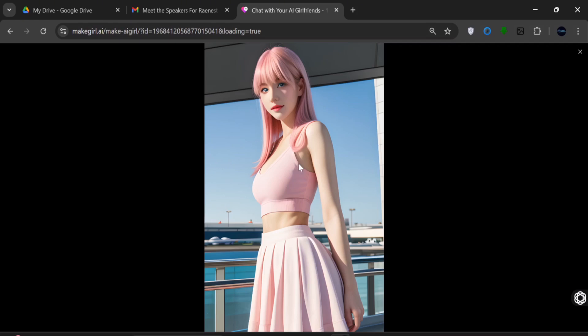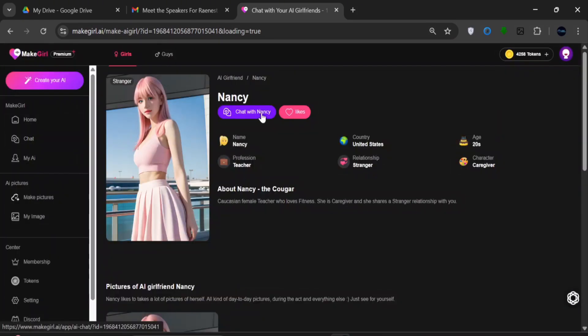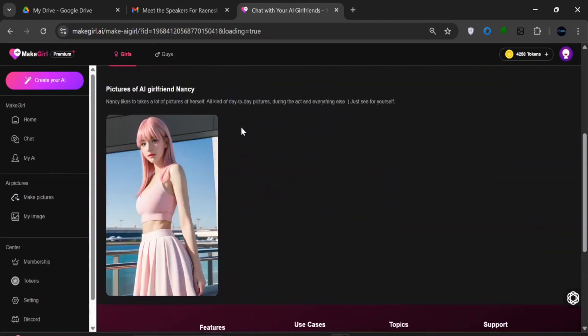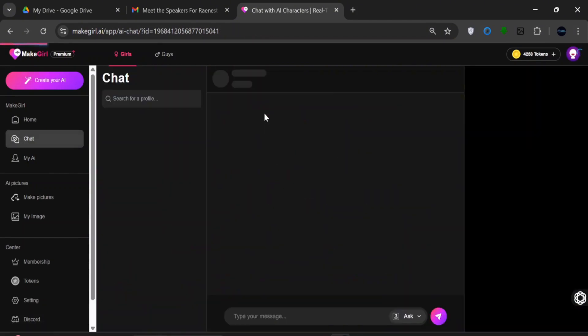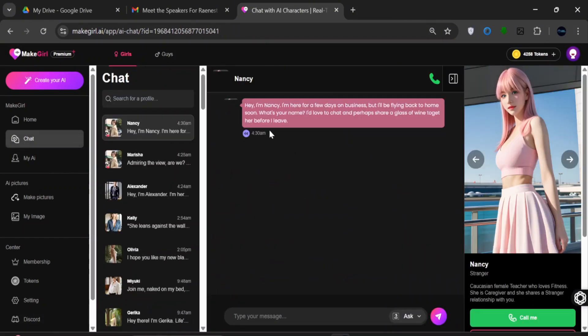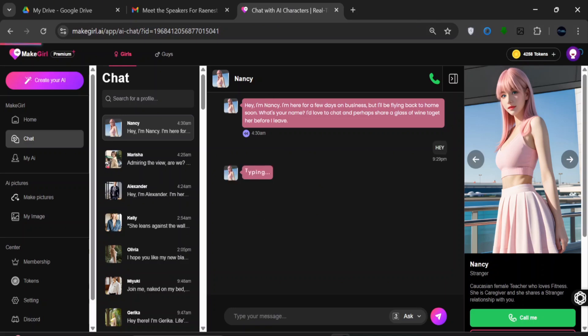As you can see, she looks hyper-realistic. There's a little bit of morphing, but if you regenerate it again, it should work. Now, click on Chat with Nancy. You can simply ask her anything you'd like, and she'll give you a normal response. As you can see, the results are amazing.